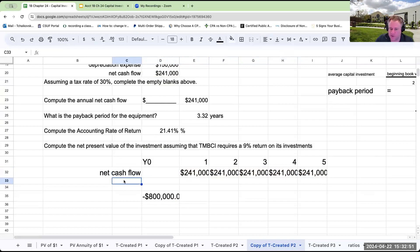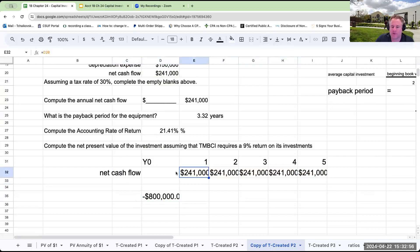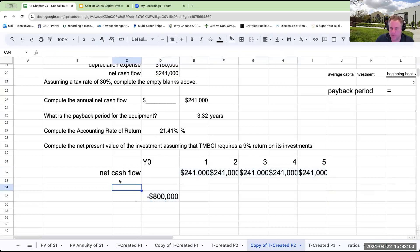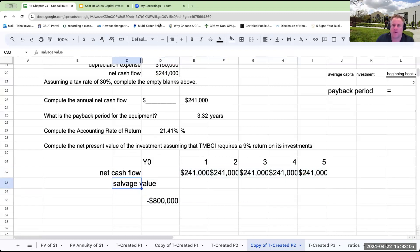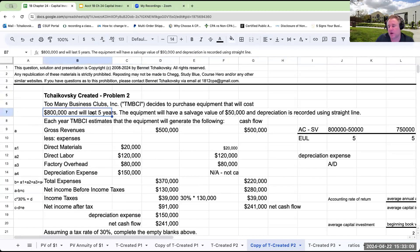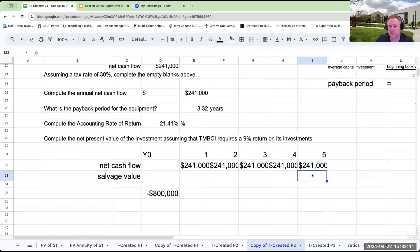There's one other tricky part to this question: at the end of the equipment's life, I should be able to sell the equipment for salvage value. So the salvage value of $50,000 is what I'll be able to sell the equipment for at the end of Year Five.